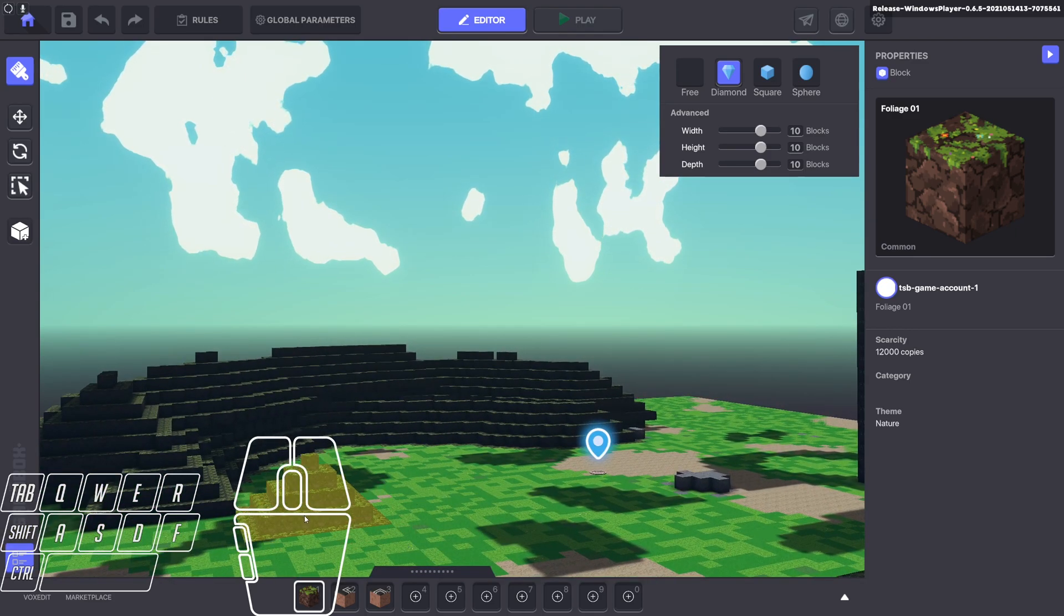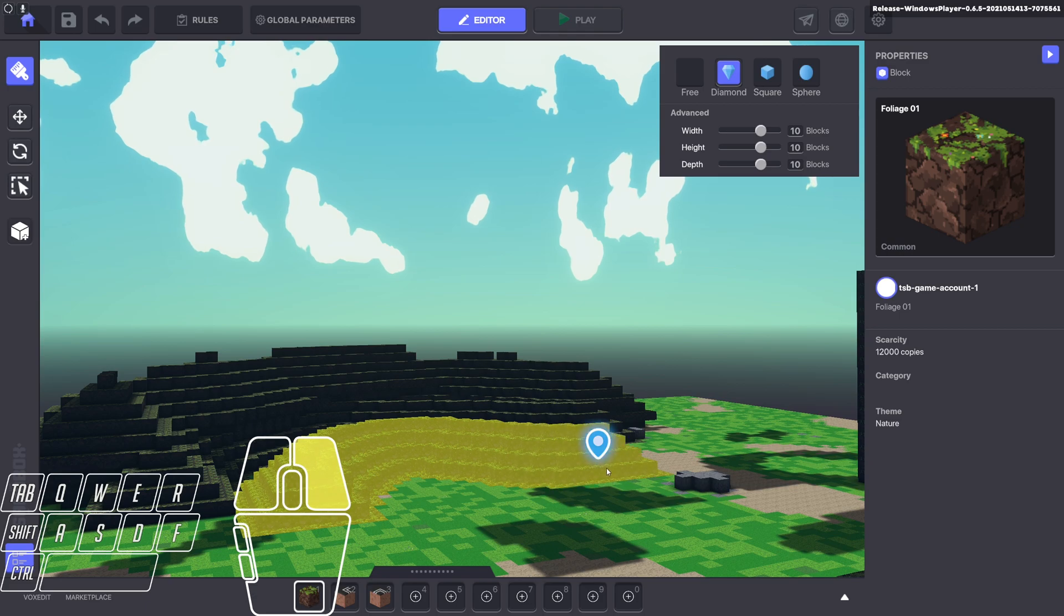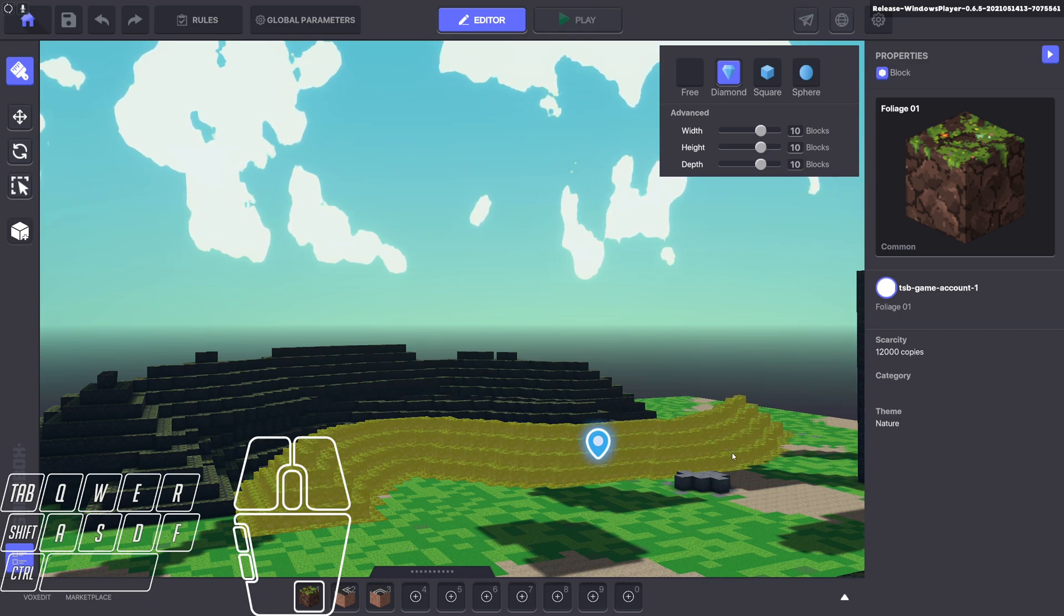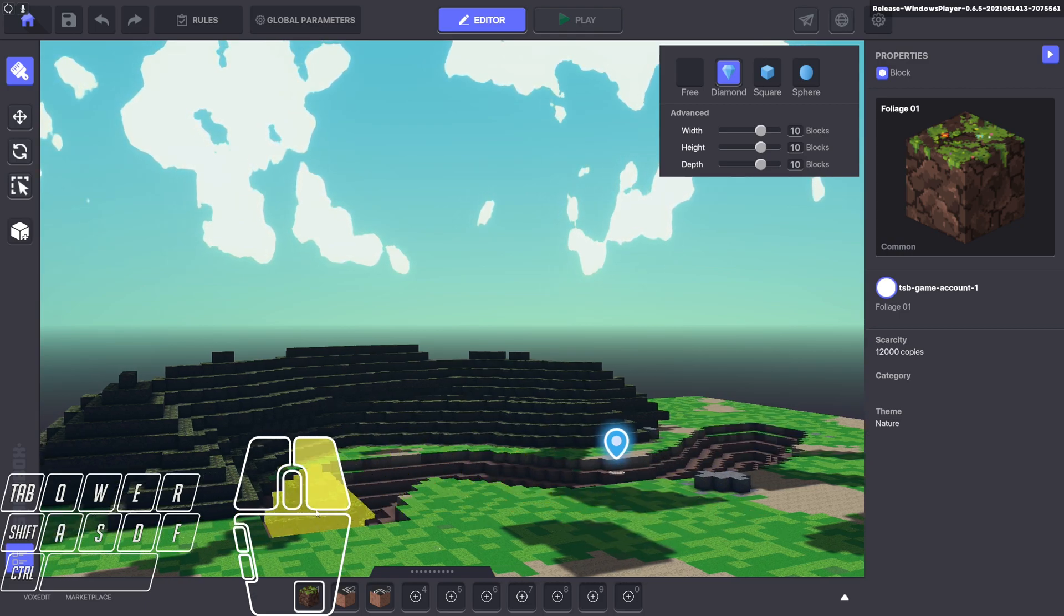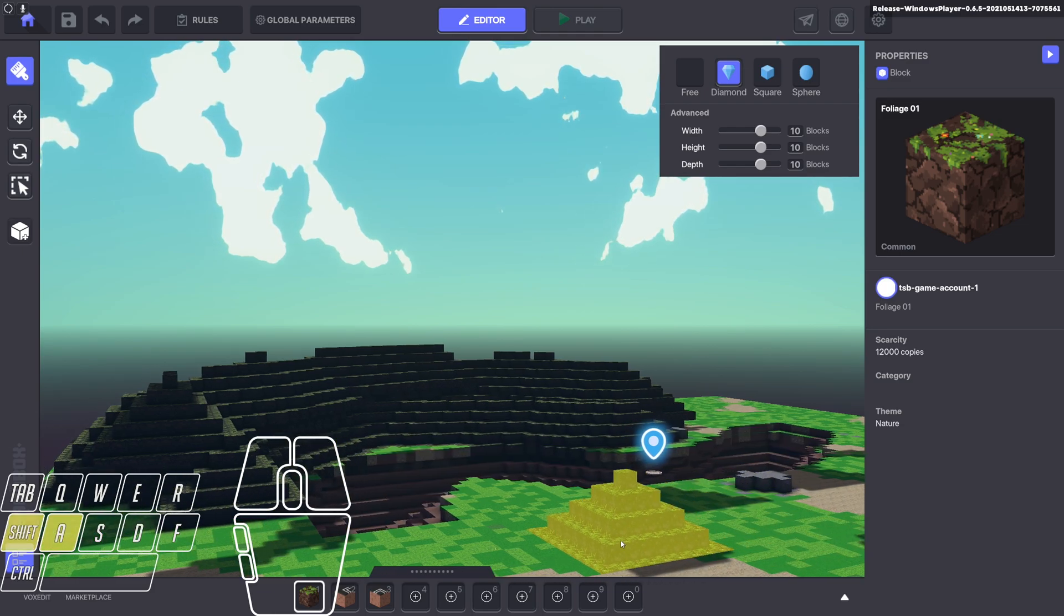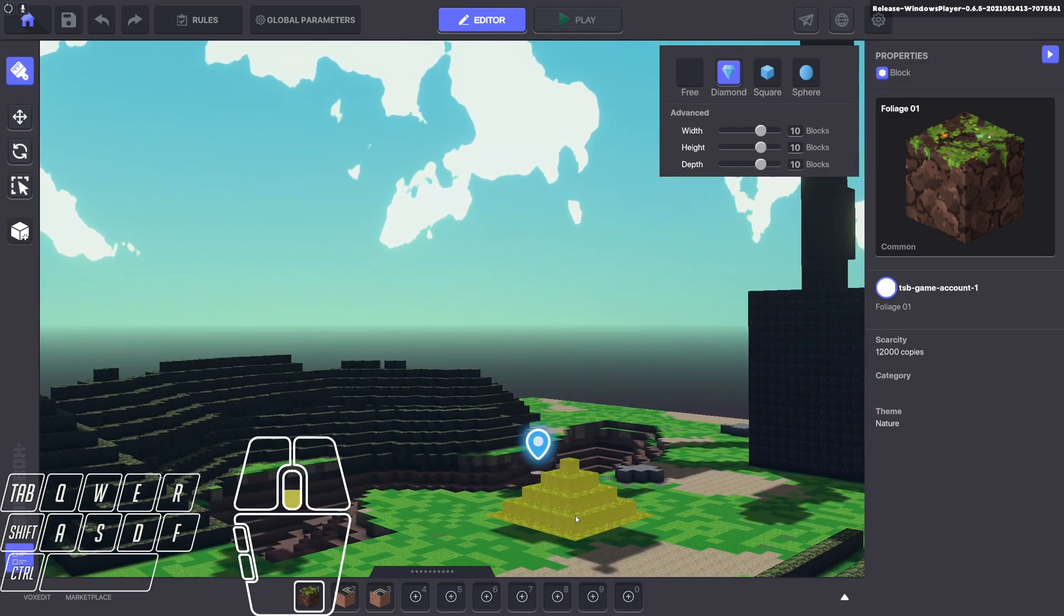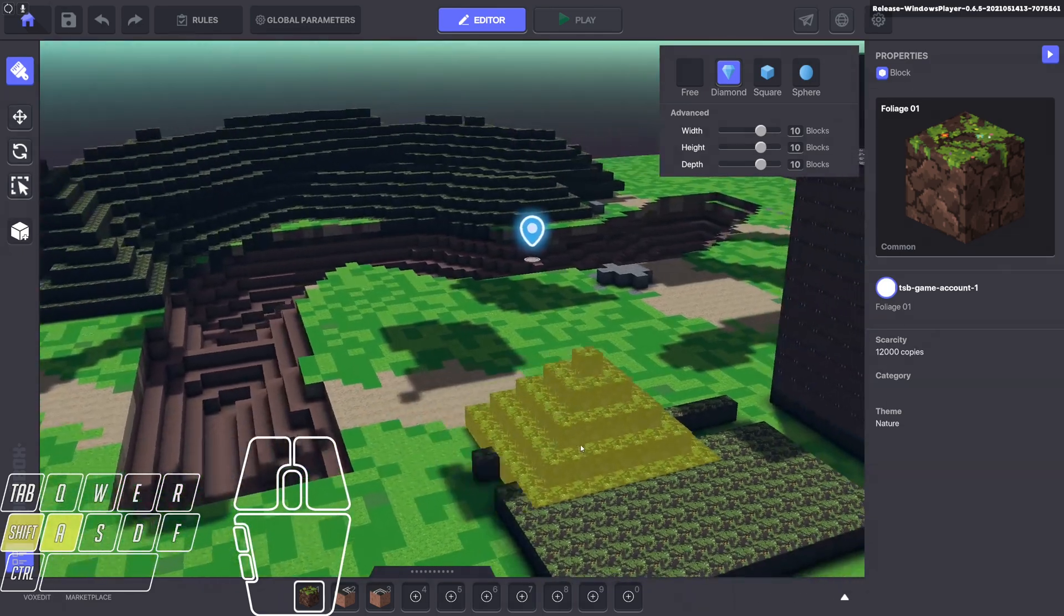You can, as with the other tool, right click to remove it. So just like that, we've got a hill and a cavern.